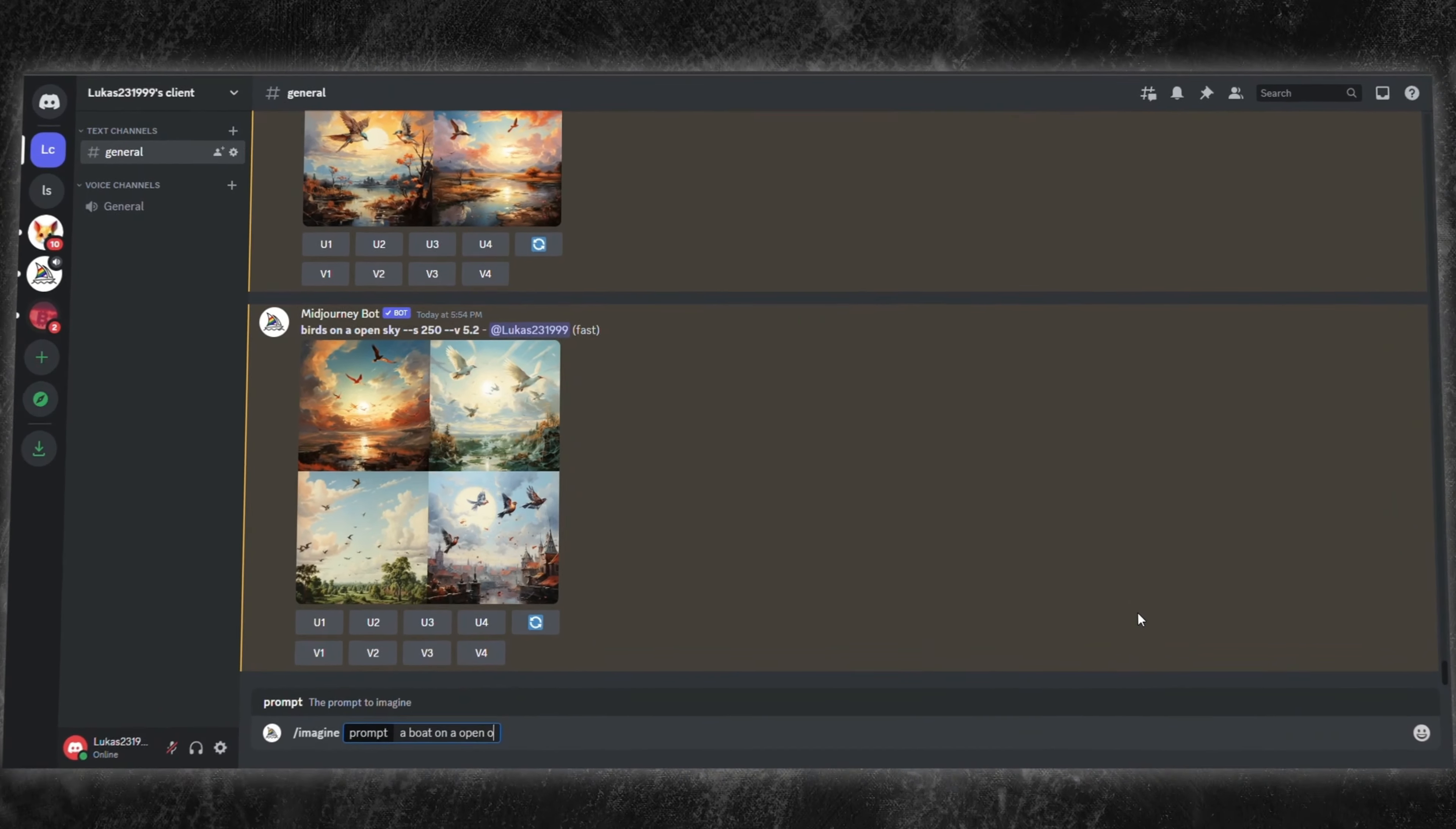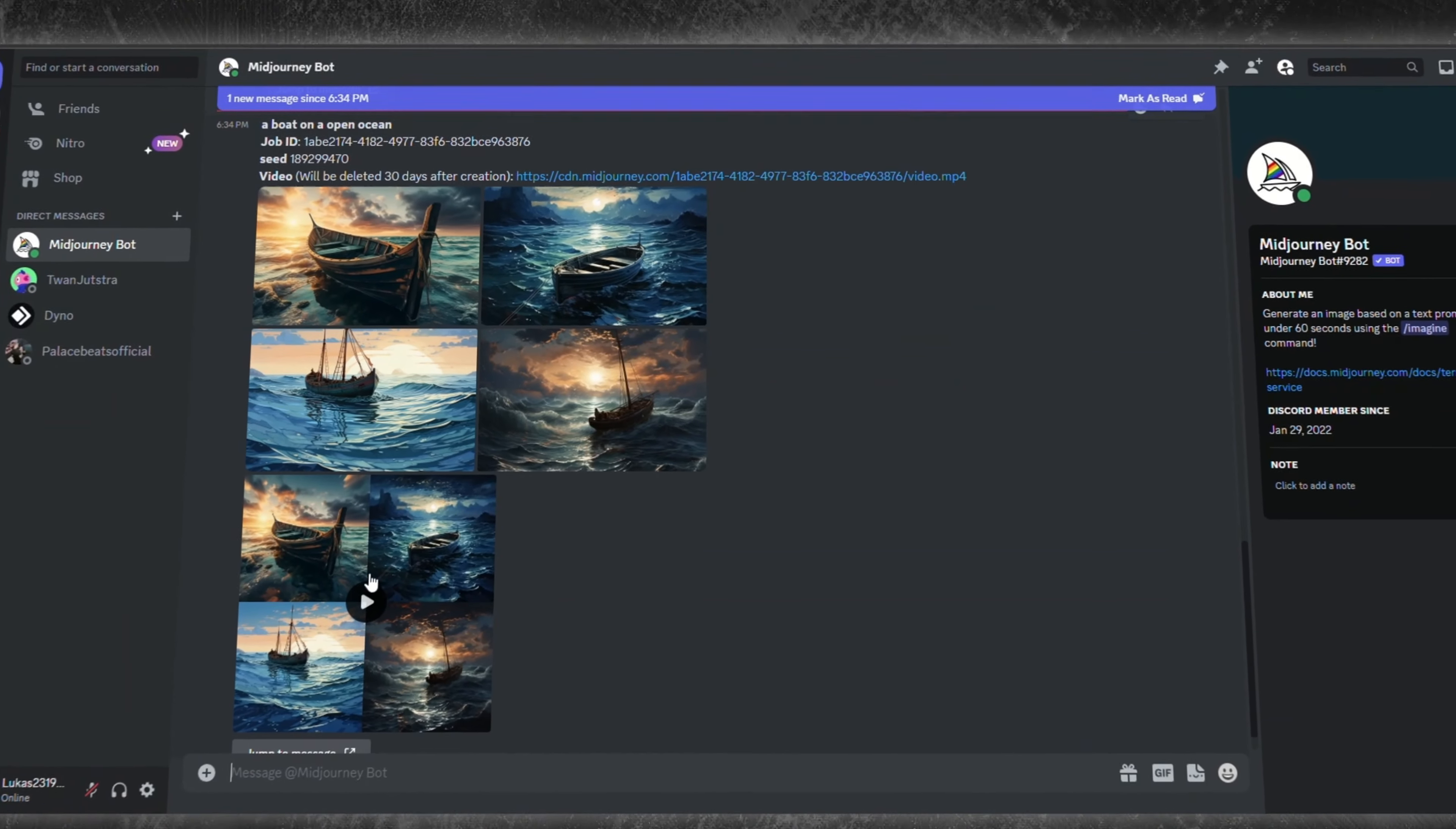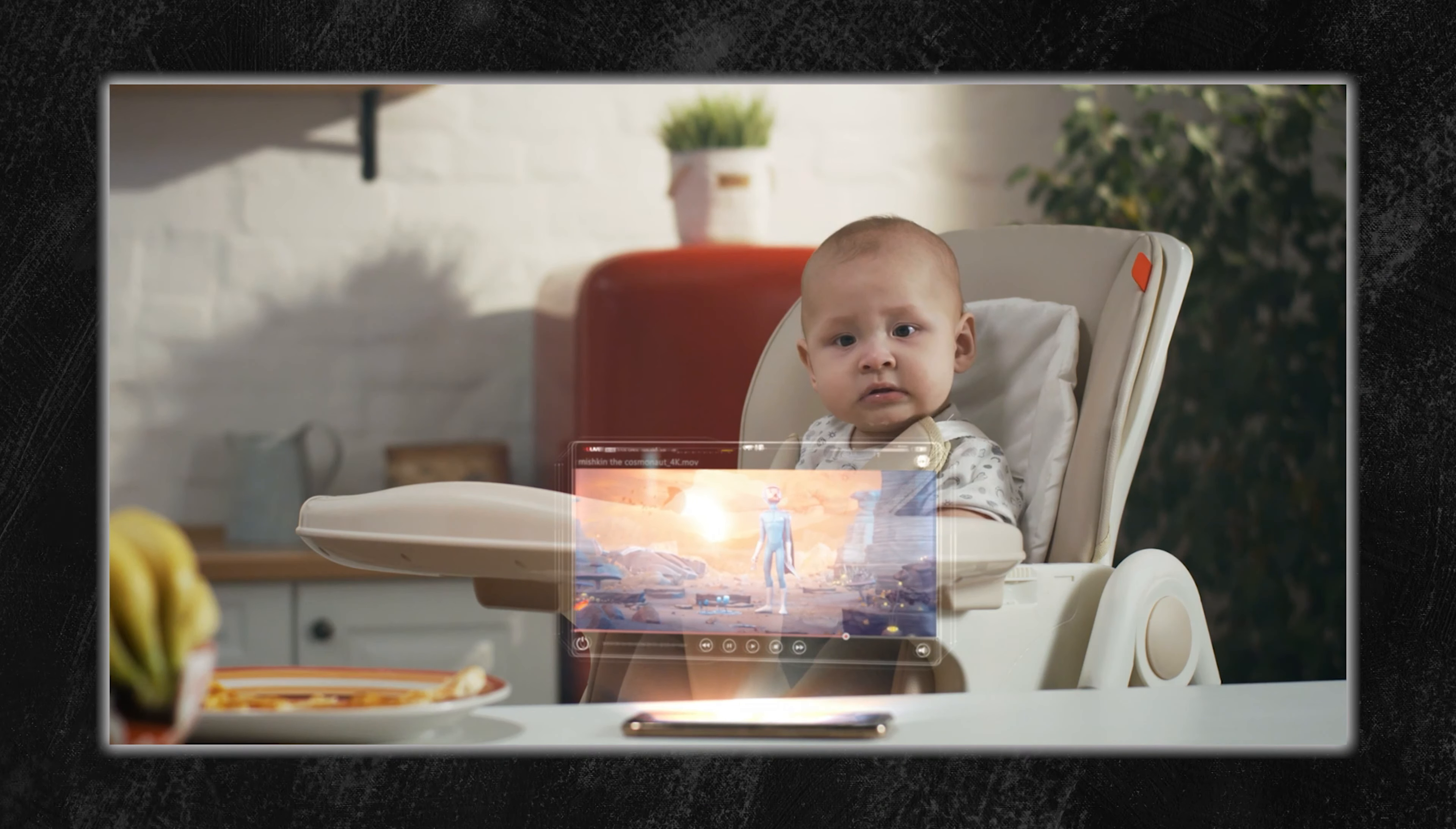For visual enthusiasts, the video parameter, double dash video, offers an enthralling glimpse behind the digital brushstrokes. After inputting this command, head to Add Reaction. Clicking the envelope icon initiates a direct message from Midjourney via Discord, containing crucial details. Your original prompt, job ID, seed, and an all-important video link. Accessing this link unveils a video, charting the evolution of your image from start to finish. However, be mindful that the video feature is currently restricted to the four quadrant creations, excluding upscaled images. But as with all innovative tools, we might see this parameter grow and evolve in the future.